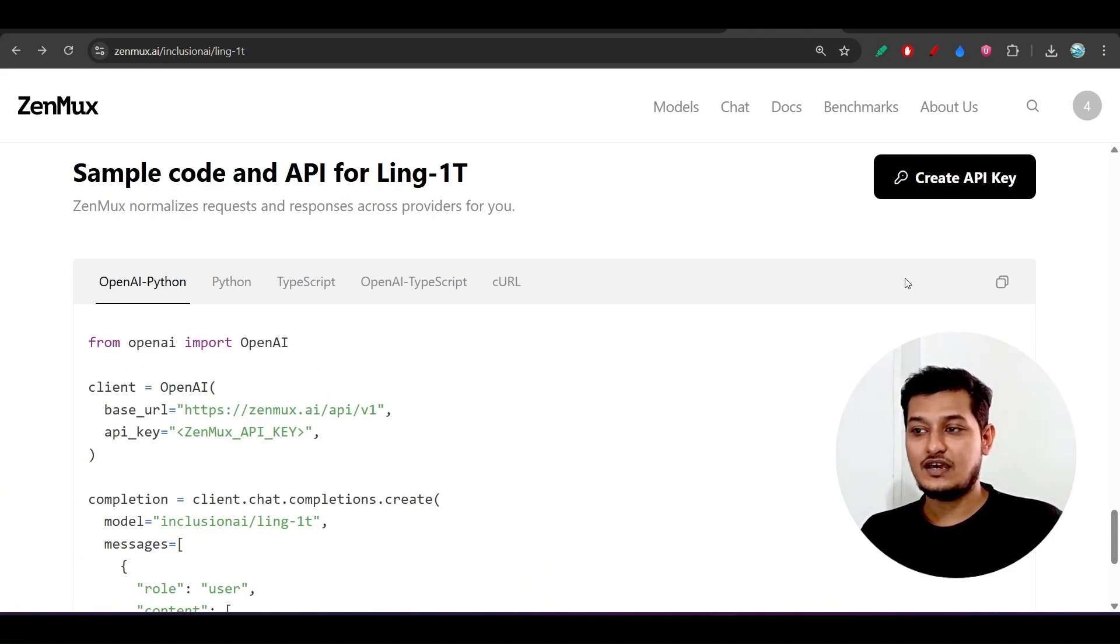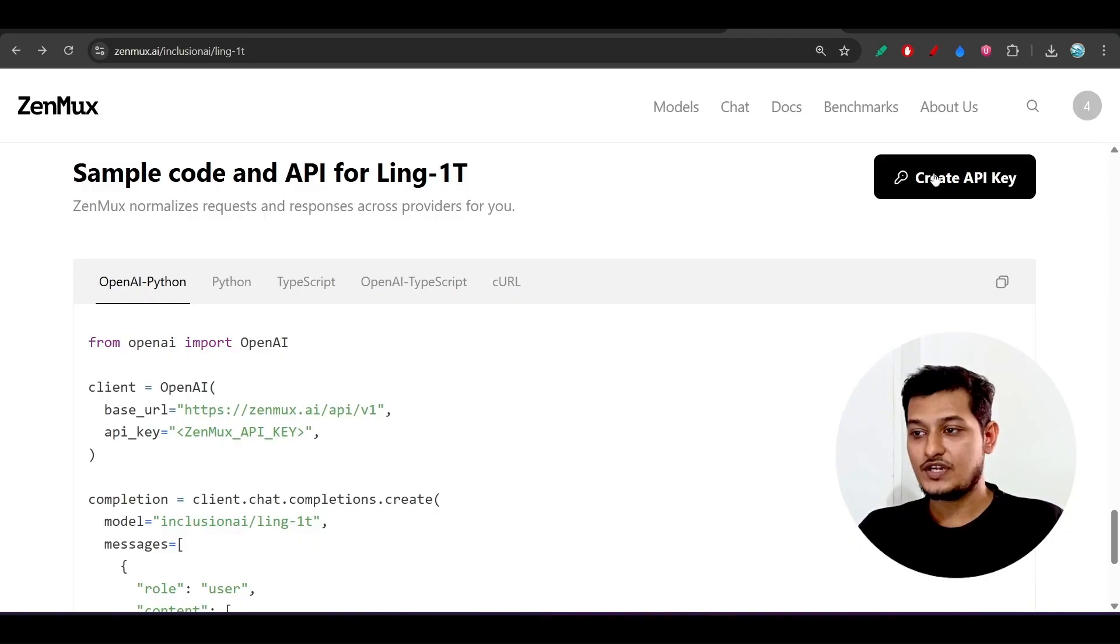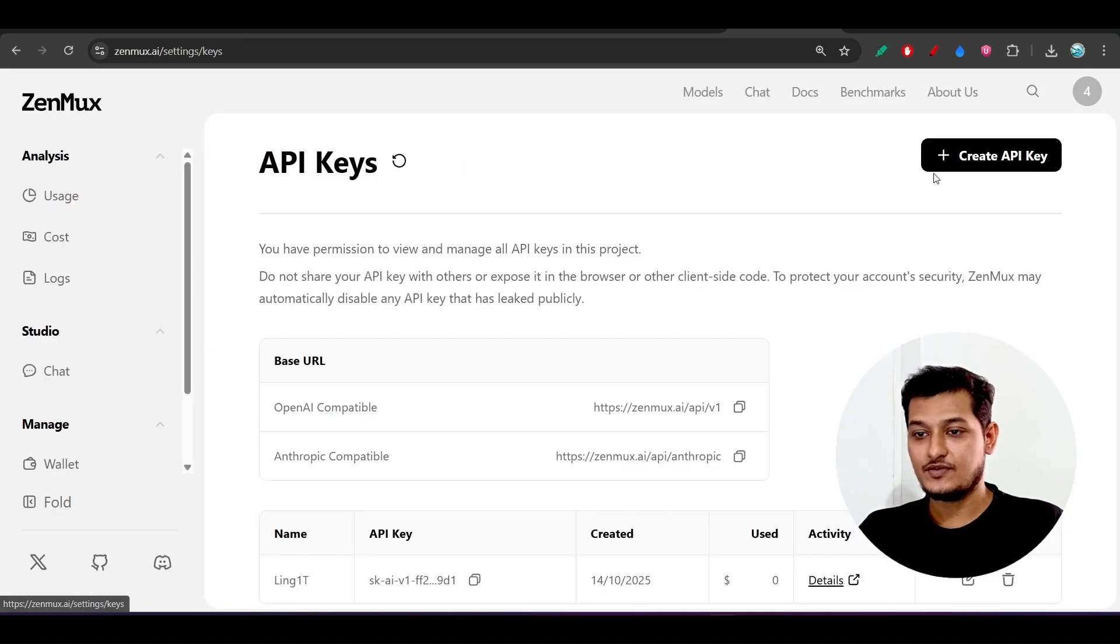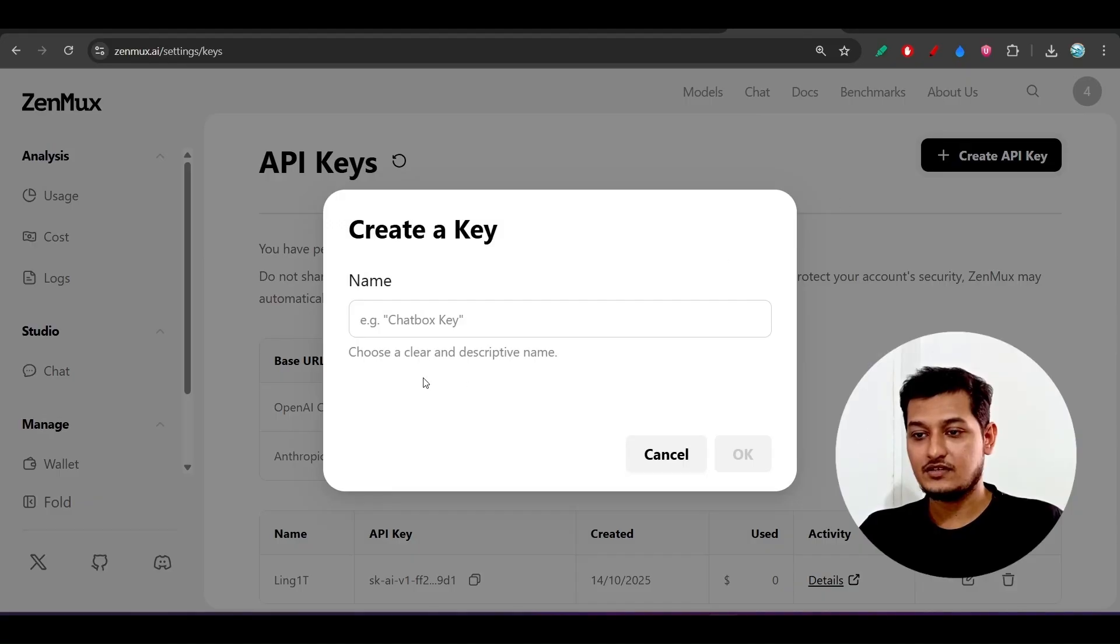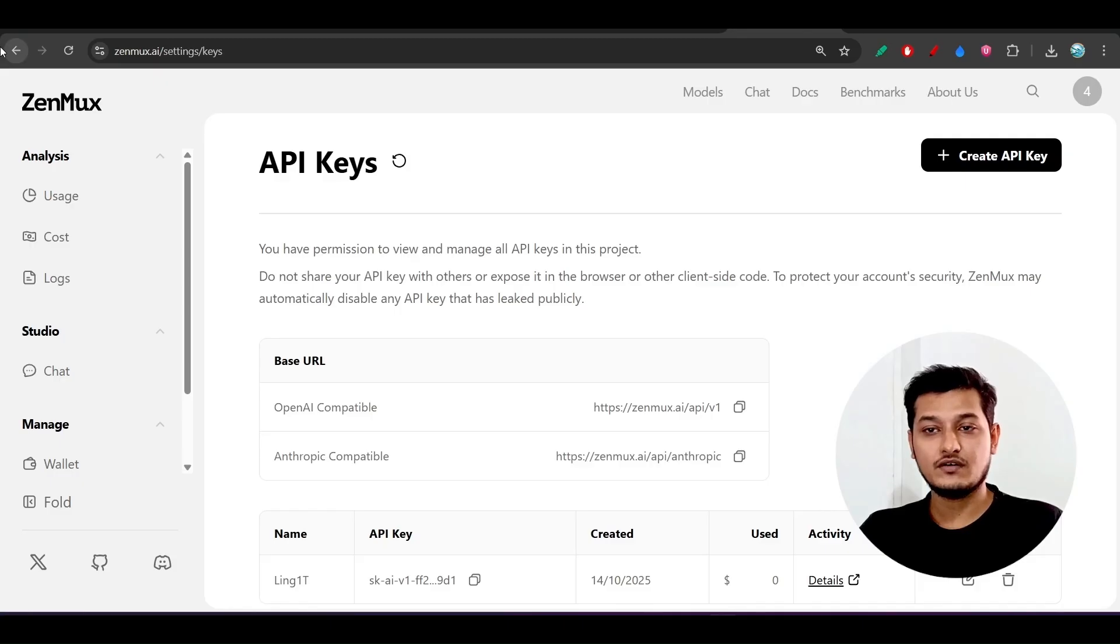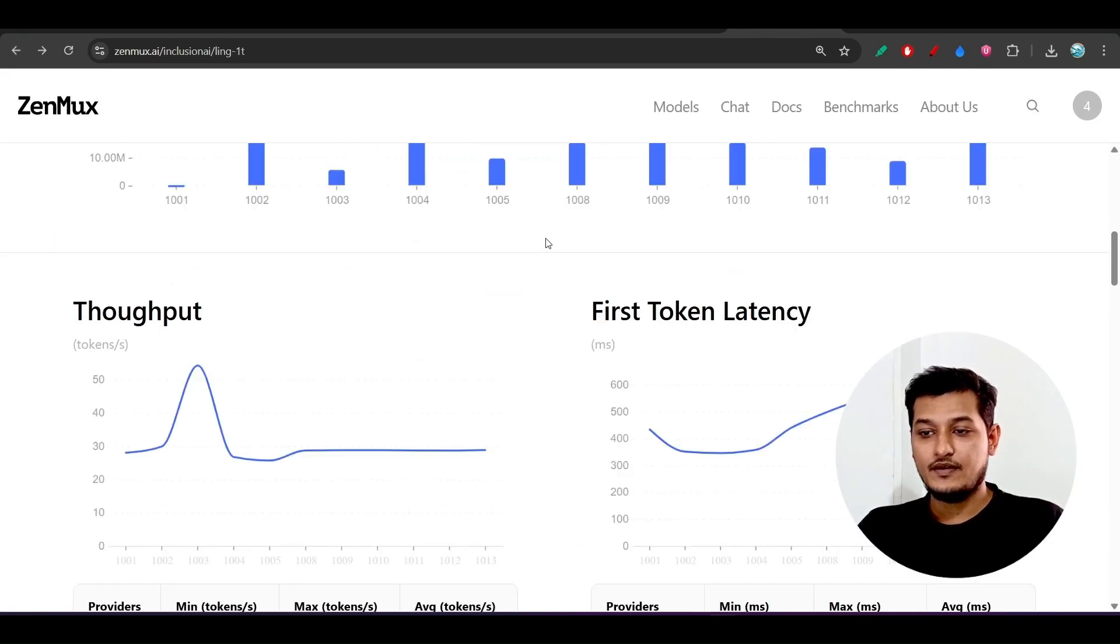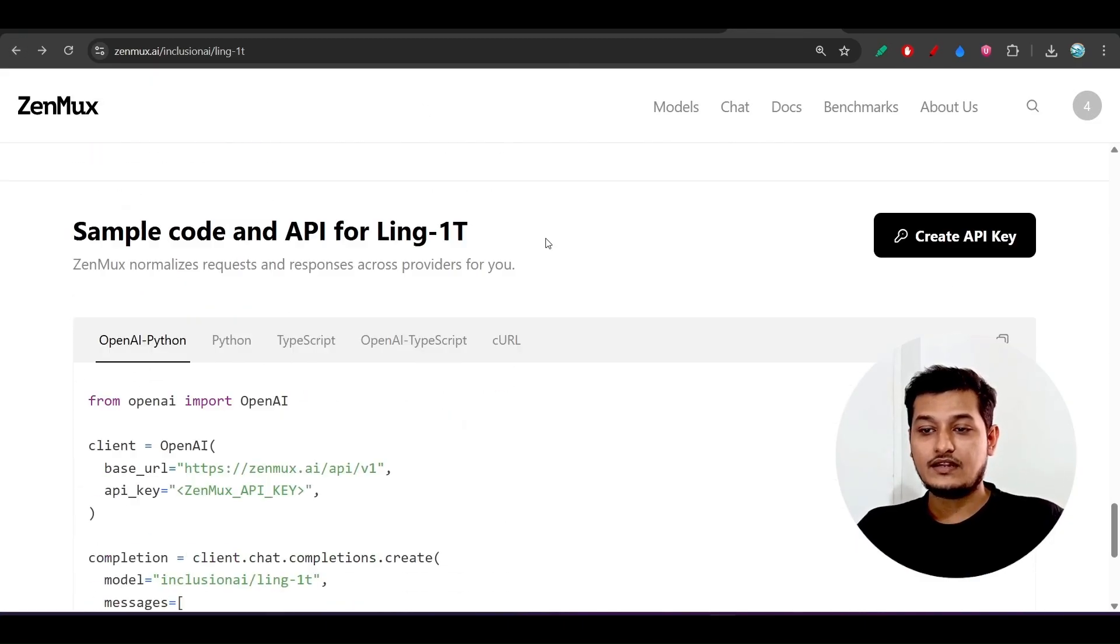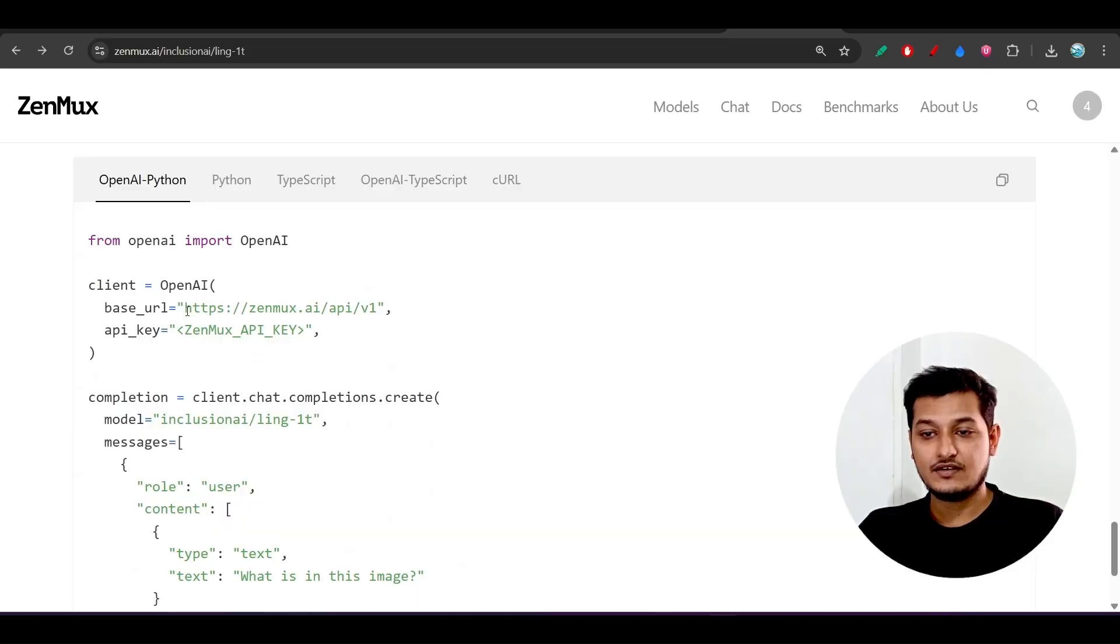If you scroll down, here you see you will find this 'create API key,' so just go there. You will find the same box, one popup, and there you have to give the name to create the API key. Here you see 'create API key,' click on it, give a name here, and you will find this kind of API key.